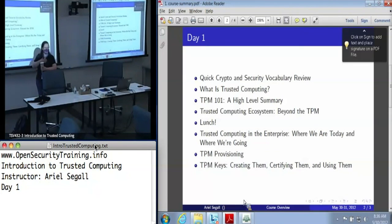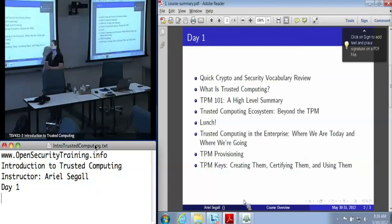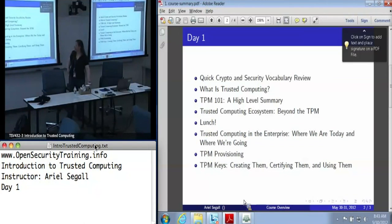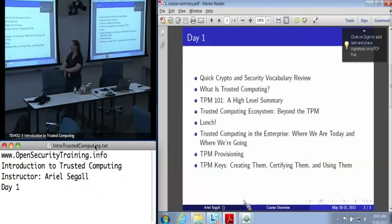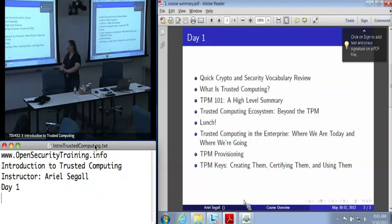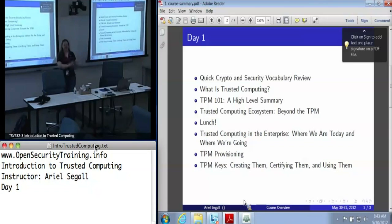I'm Ariel Siegel. I've been doing trusted computing research for a rather disturbingly long time now. In terms of my plan for this class — this is the first time this class is being taught, the first time these slides are actually being used in practice. I'm going to apologize in advance because I'm sure I'm going to have screwed up the timing somewhere. I've tried to build in flex time in both directions just in case, but we may not stick exactly to the schedule as planned.